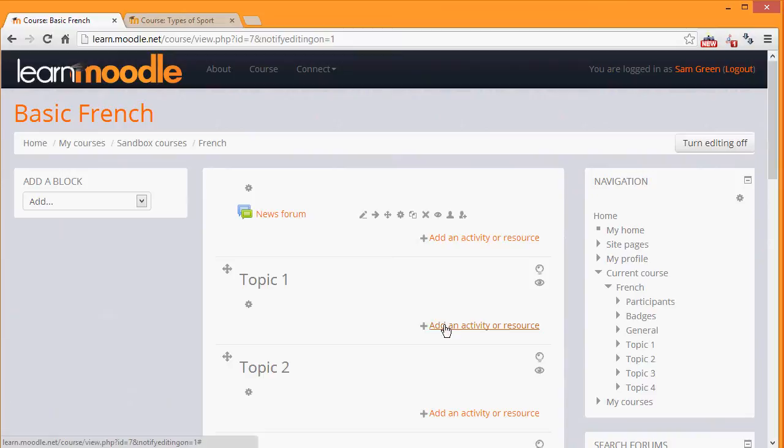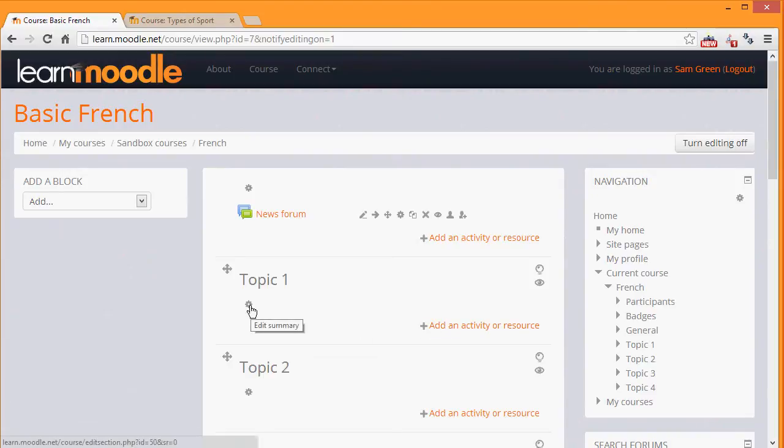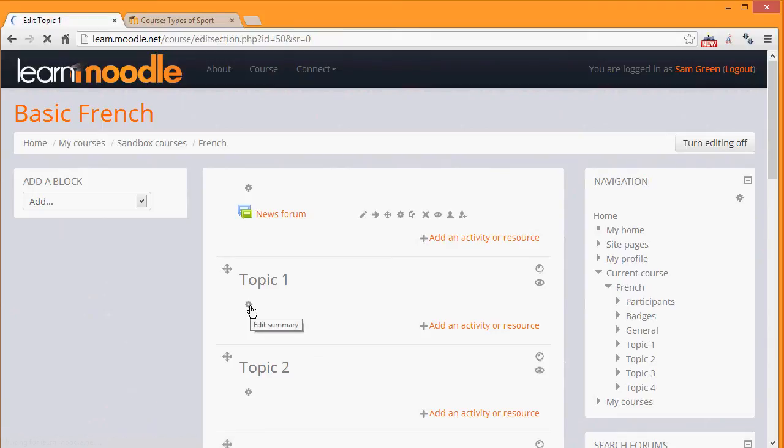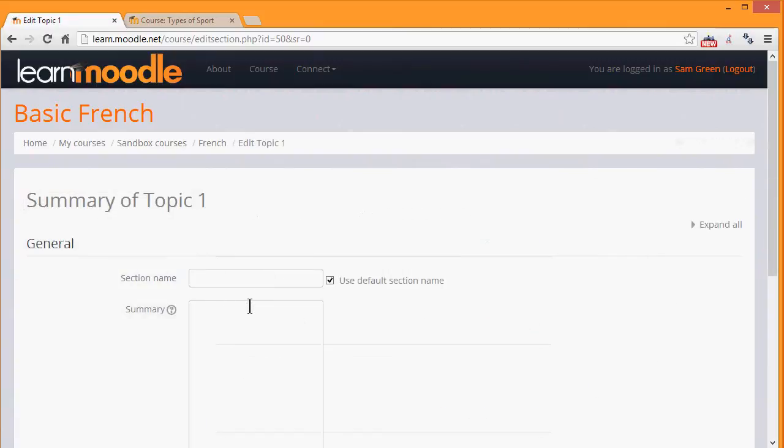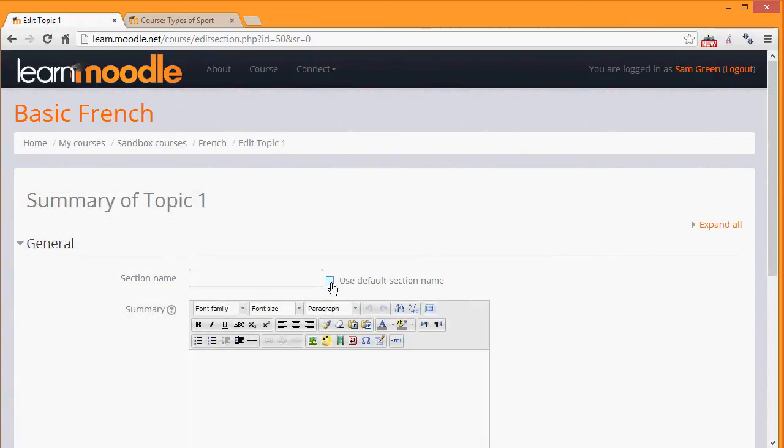To a name that's relevant to us by clicking the cogwheel edit icon. Different themes have different icons, so you need to get used to the one that your theme has. Then if we uncheck 'use default section name', we can rename it to what we like.